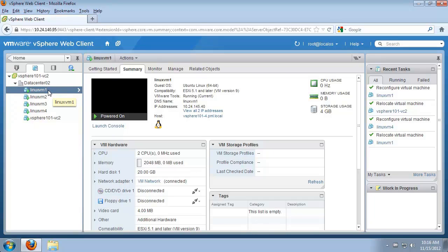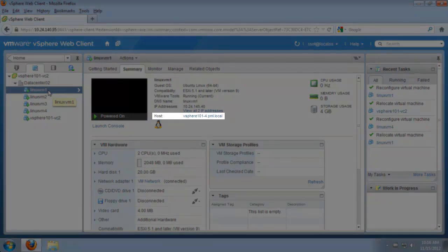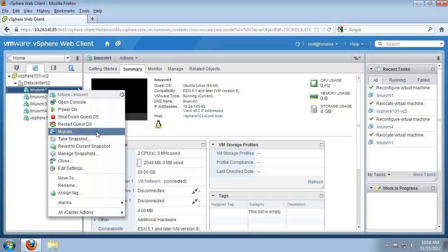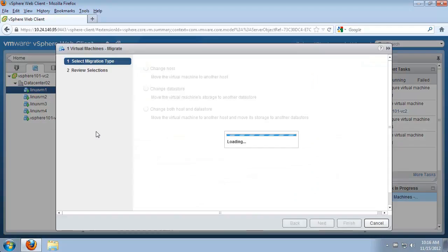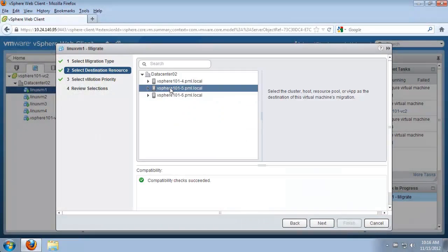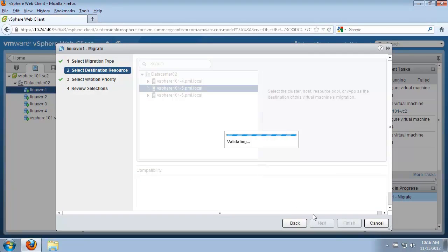Let's begin with Linux VM number one which is on vSphere host number four. We will migrate this virtual machine to vSphere host number five using vMotion. We right-click on the virtual machine and select migrate, change host and click next. We select the destination resource which is vSphere host number five.